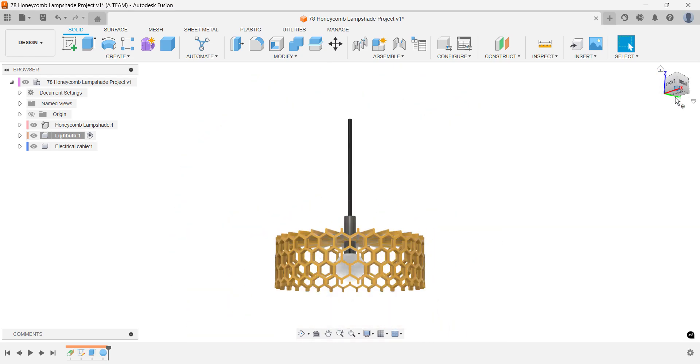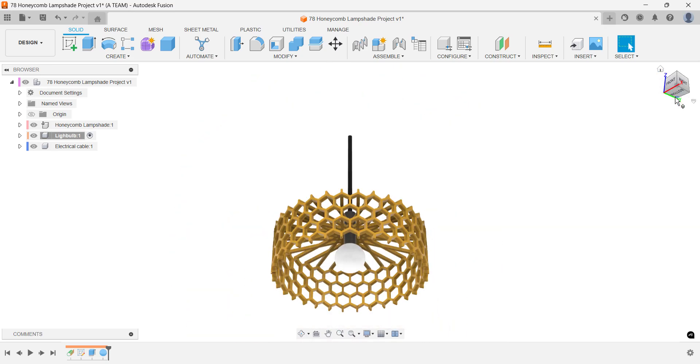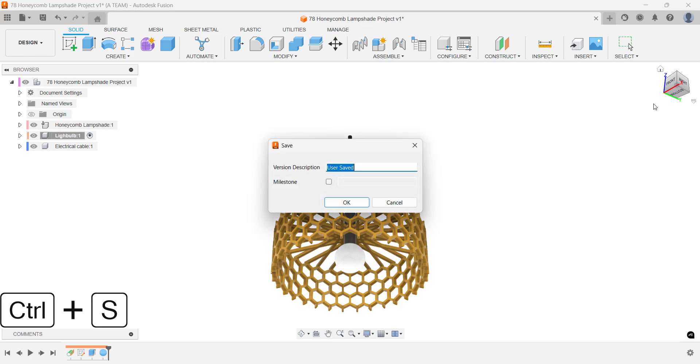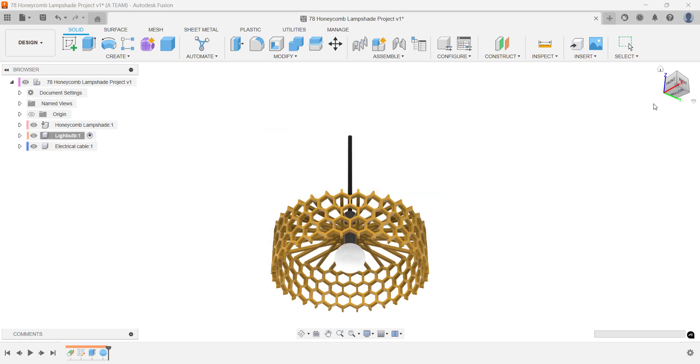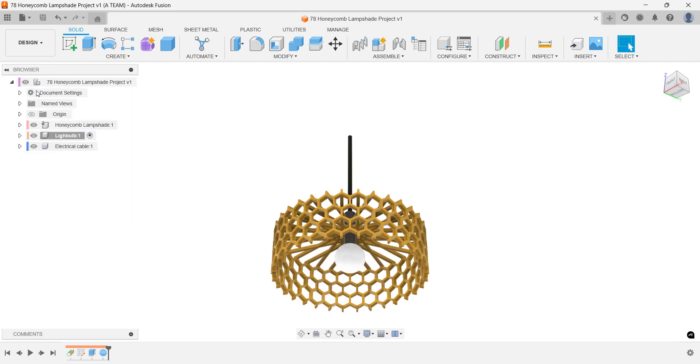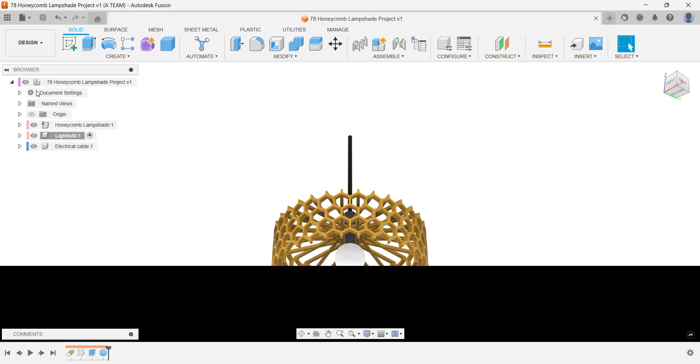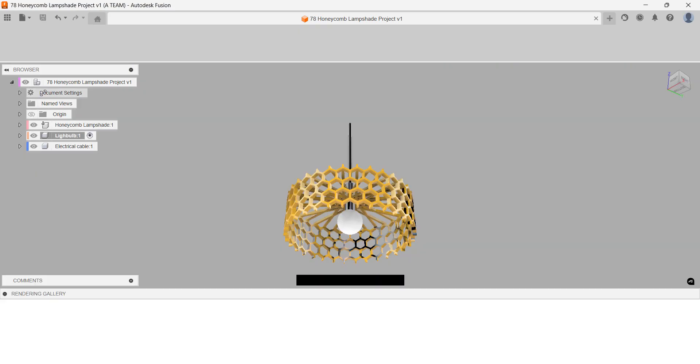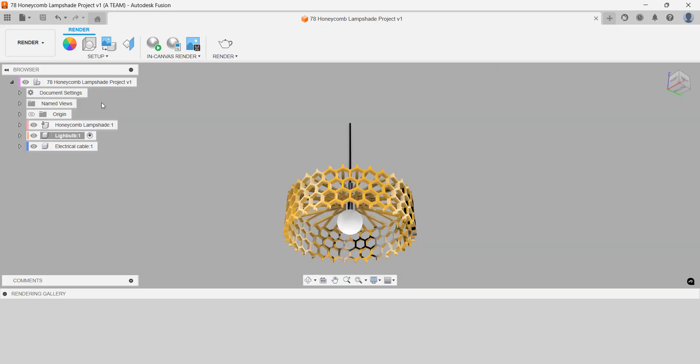If everything looks good, go ahead and save a new version of your project before jumping into the rendering workspace. Then, follow along as we set up a photo booth environment, adjust the lighting and choose a resolution of 1920x1080 for the final image, perfect for showcasing your model.